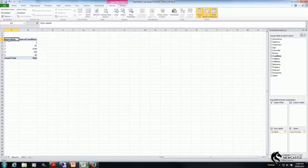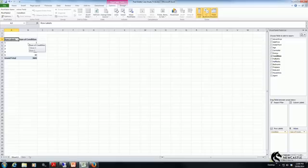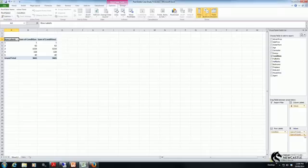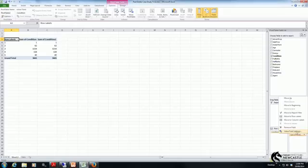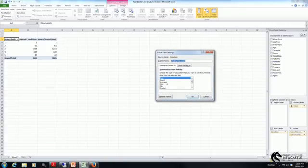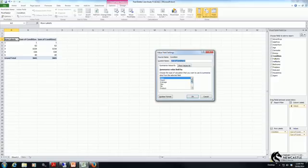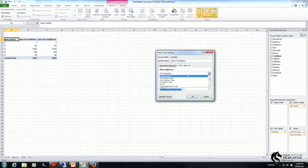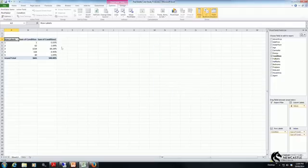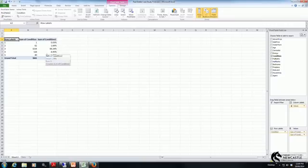An alternative form of distribution that we're often interested in is a percentage distribution, whereby we look at not just the number of observations within each category, but the proportion of observations that fall within each category. I can do that by dragging the condition variable down into values again, and a new column is created. If I click on the tab beside the name of that second variable and select value field settings, I can define how it's measured. I select show values as, and I want a percentage of the column total. Click OK, and now we've got a representation of the percentage within each group.